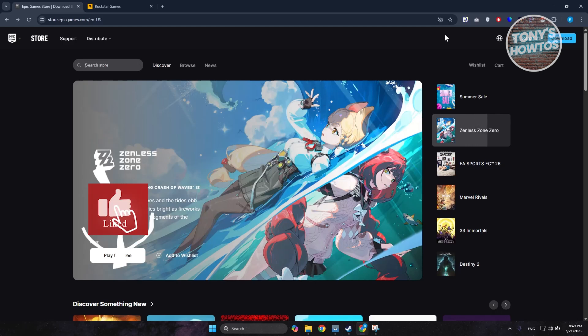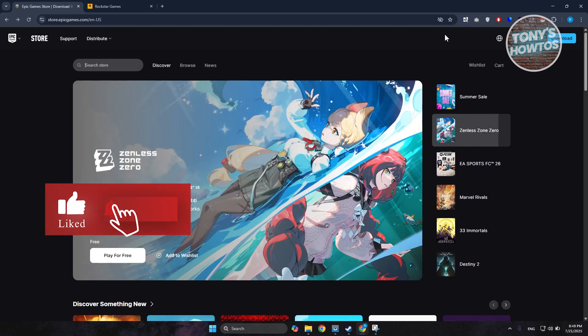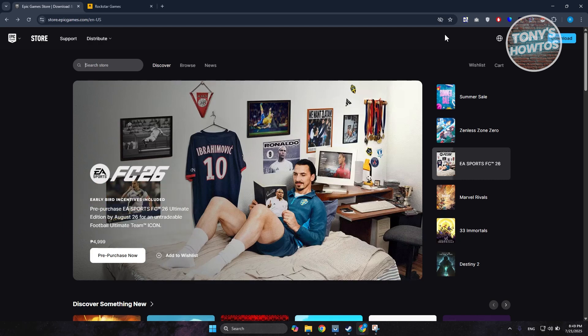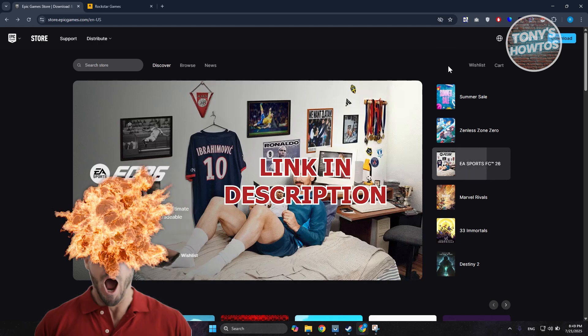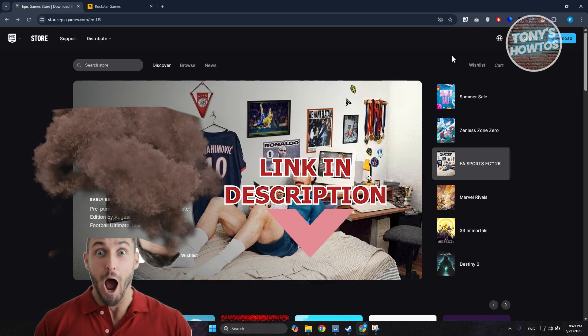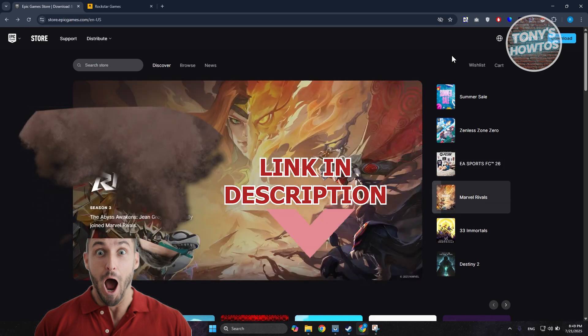Hey guys, welcome back to Tony's How To. In this video I'll be showing you how to unlink your Epic Games account from Social Club. Before we start, check out the product on this video. Let's get started.